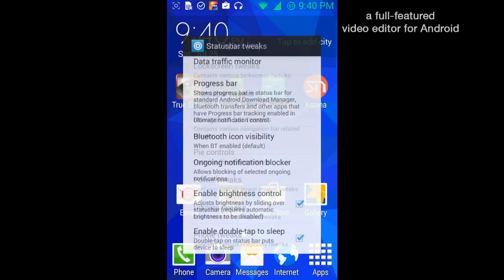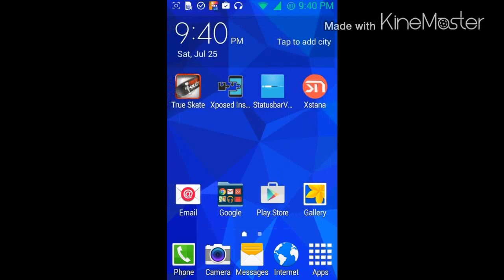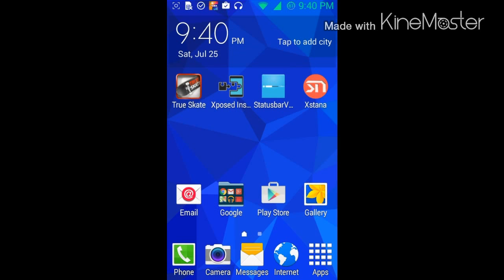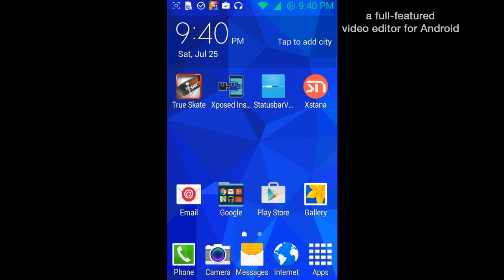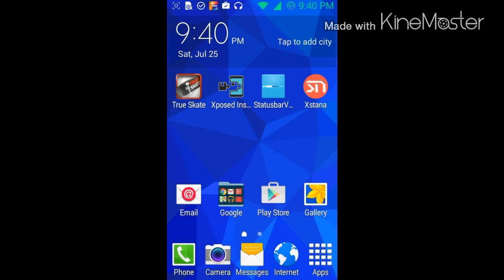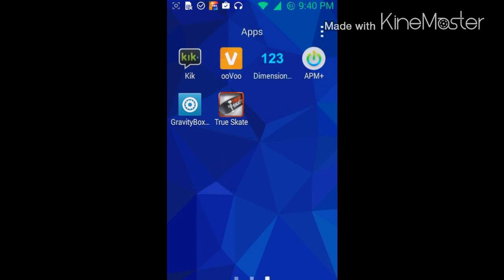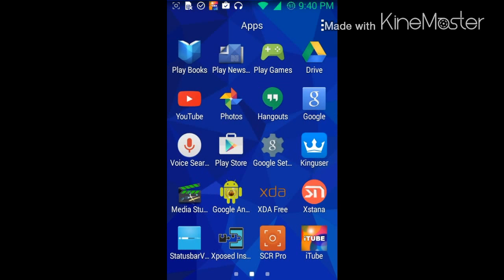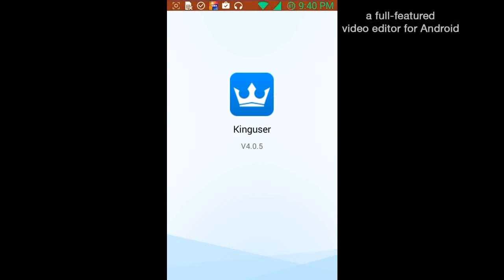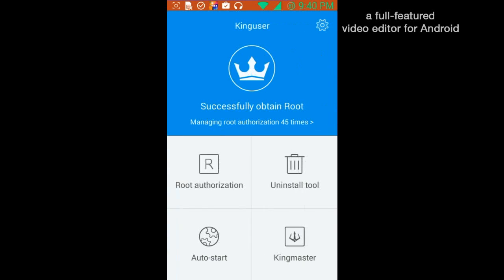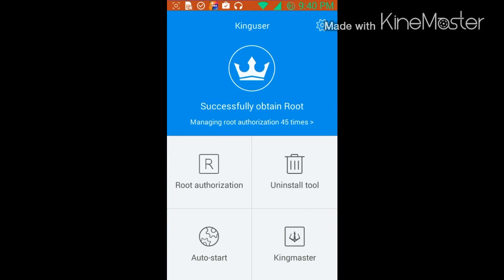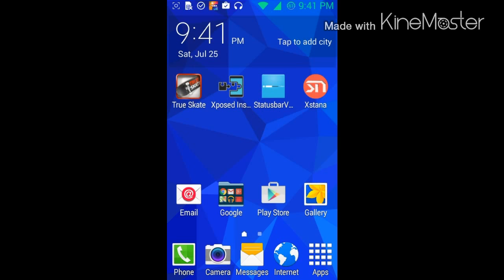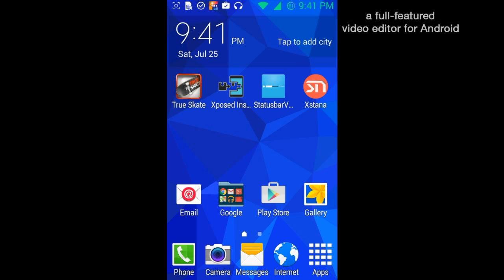Please leave a like and subscribe if you enjoyed this video. If you want more mods for the Galaxy Prevail, I will be more than happy to give you mods. I will be looking for mods and updates for this phone, and how to root this phone you gotta do KingRoot. I am currently rooted and obviously. So please like and subscribe. Bye!